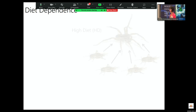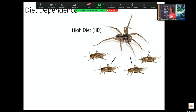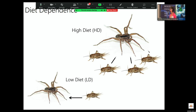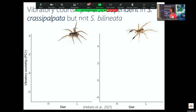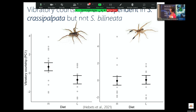To test for diet dependence, we ran diet trials in which individuals were fed either a high diet — four crickets once a week — or a low diet of one cricket. We raised them on these diets and then looked at various signaling traits. For crassopalpata, looking at the vibratory courtship signal using principal component analyses combining all measures of vibratory signaling, we see that vibratory signaling is diet-dependent: high diet males have higher vibratory courtship signals than low diet males. But when we look at bilineata, we see no difference. So diet-dependent vibratory signaling in crassopalpata, but not in bilineata.